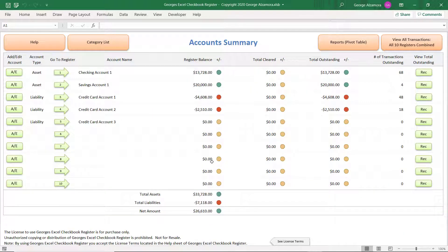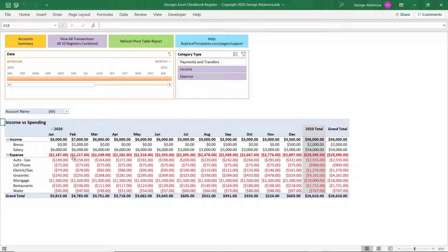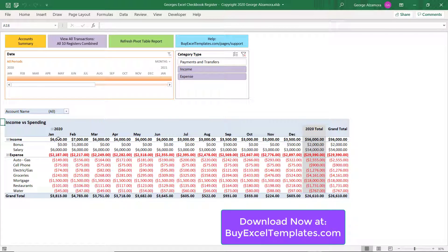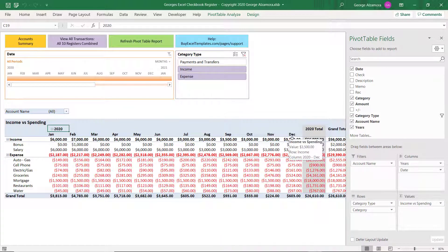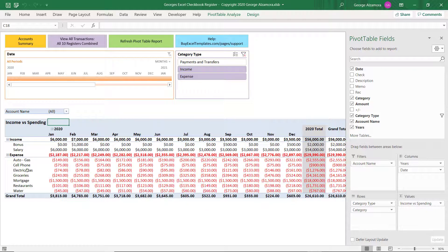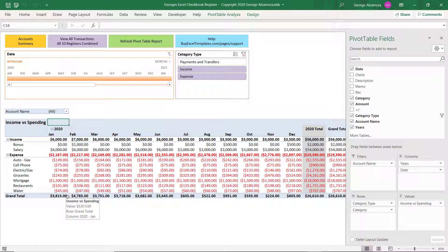Let's go back to the Account Summary. The next new feature is Reports. Before, you didn't have any reports other than being able to filter within a register and get a subtotal. Let's go to the Reports here. You can see what they call Pivot Table Reports, and these are fully customizable. In this particular report, we can see the year 2020 with all the months. We have your income, less your expenses, and you get your total — so that you know you're not overspending.